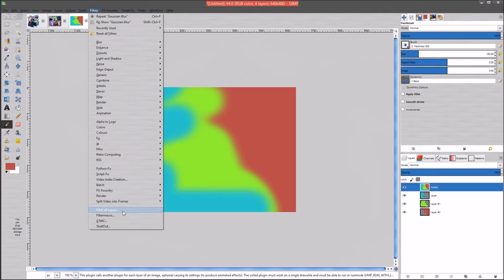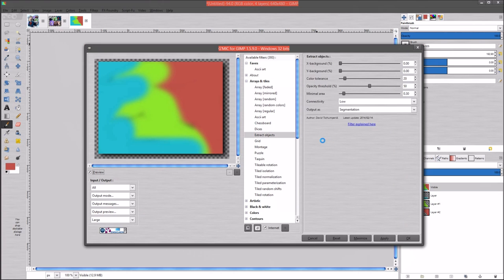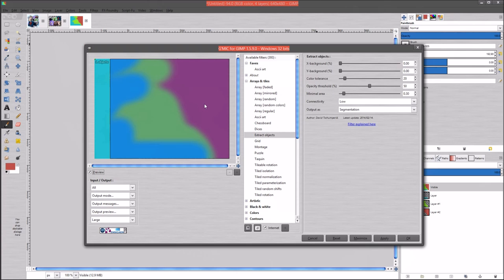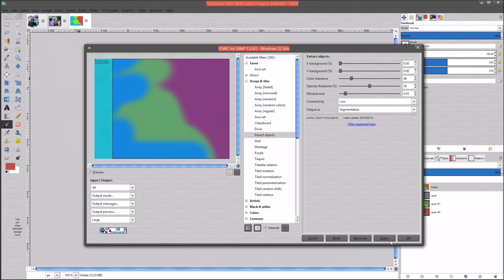Let's go to Filters > GMIC and open up GMIC. We're still in Arrays and Tiles and the next one is Extract Objects. On this one you can set the background X and Y position - it shows a green dot indicating where it's placing your background. Then we've got a color tolerance for basic colors. What I'm trying to do is get this blue off of what we just made. You can raise up the minimal value and leave connectivity at low, and segmentation is the output - it can segment, crop, do a located crop or located segmentation. I'll leave it at standard and hit Apply.